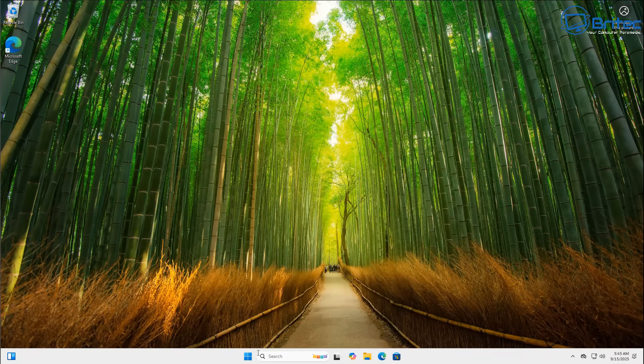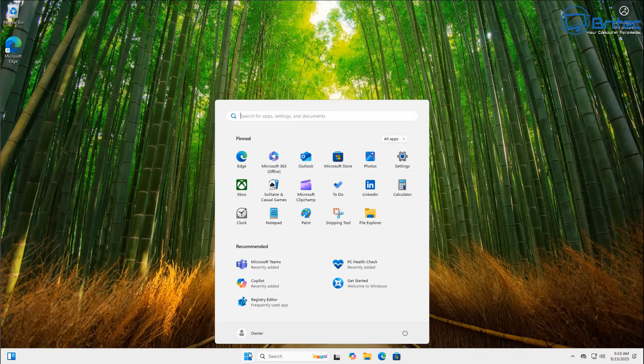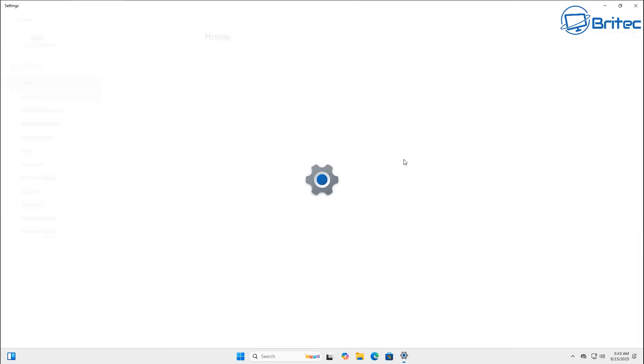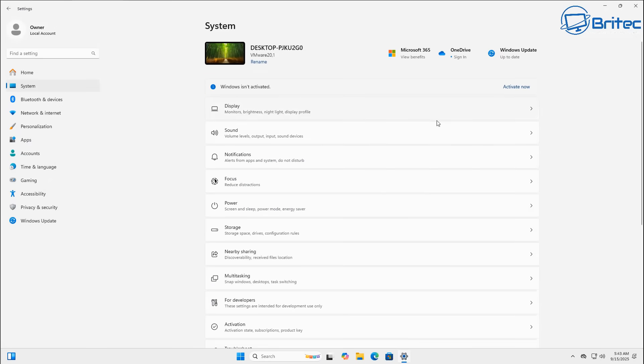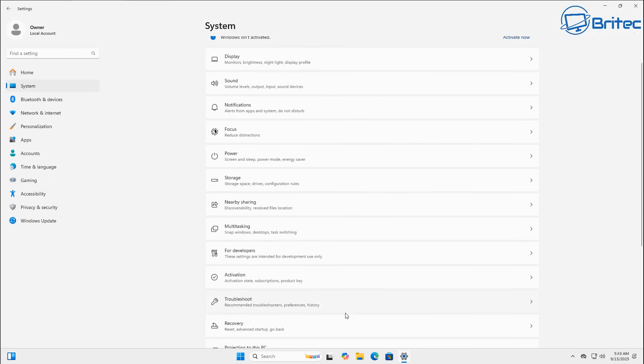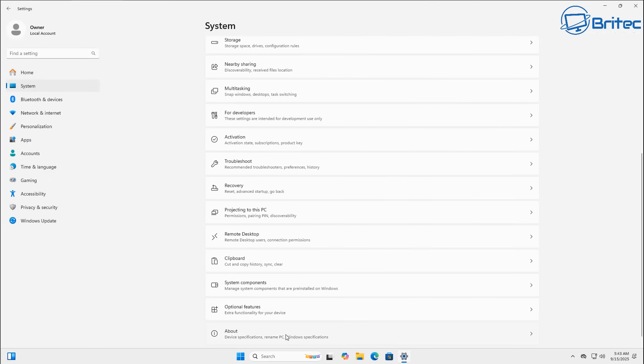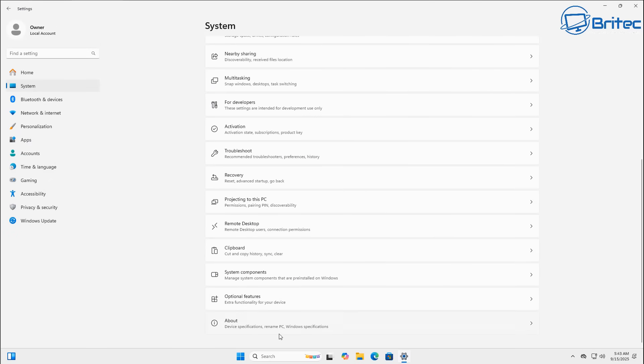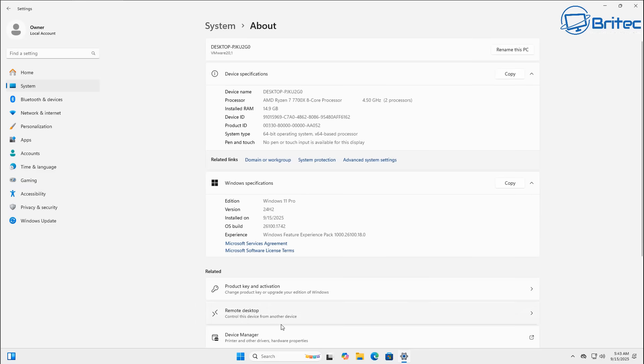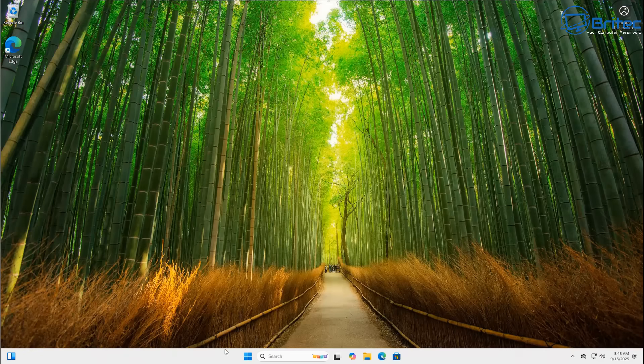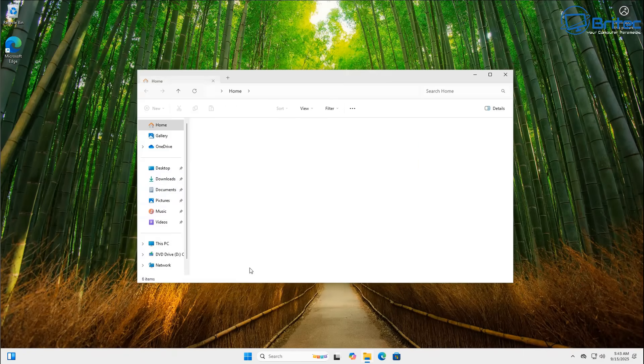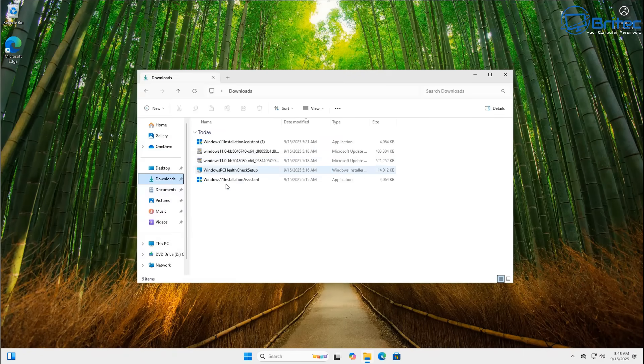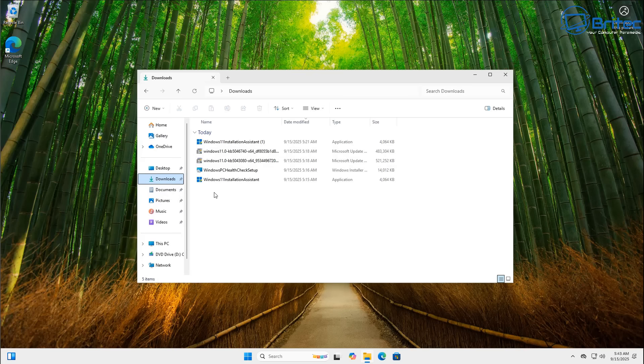But once you get back to the desktop here we can now go to our settings right here and we can now go to system and then go to about and you'll see that we should now be on 24H2 right here. There we go and you can just run the updates now to update to the latest versions of security updates for 24H2. You should have them already installed here.